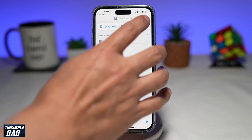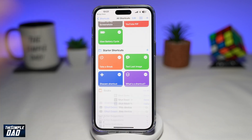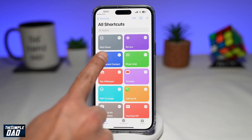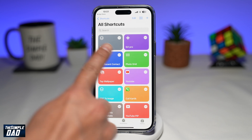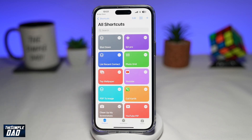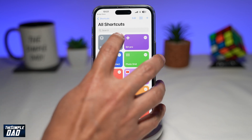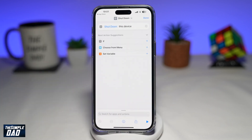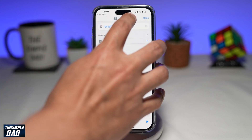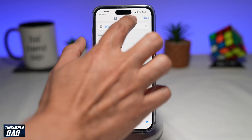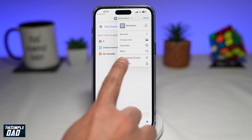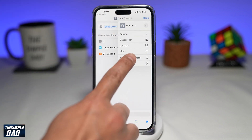Next, you're going to tap on Done. And now here you'll have your shortcut Shutdown created. Now to make this icon on your home screen, you're going to tap on the three dots. Then tap on the down arrow just next to Shutdown. And here you're going to tap on Add to Home Screen.